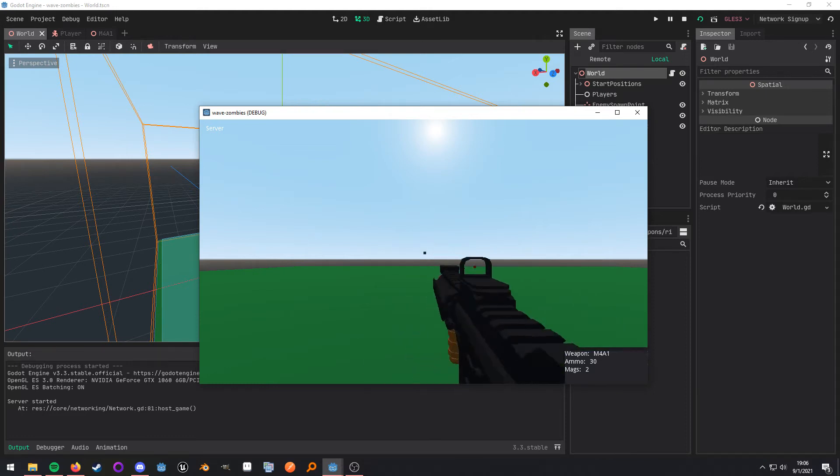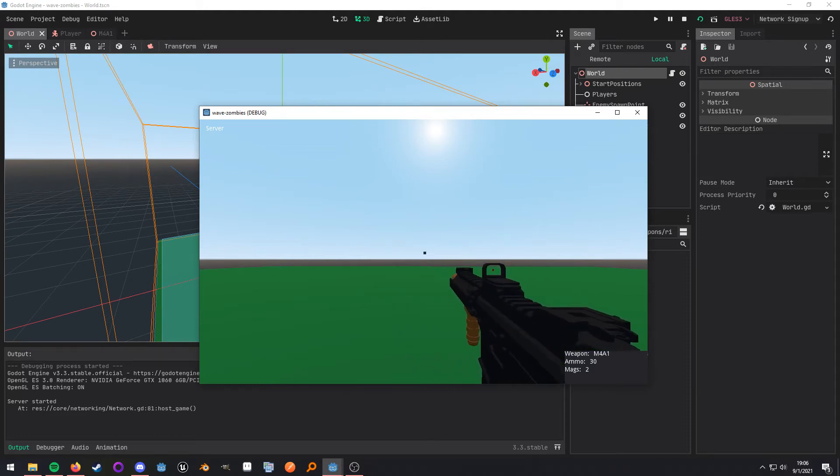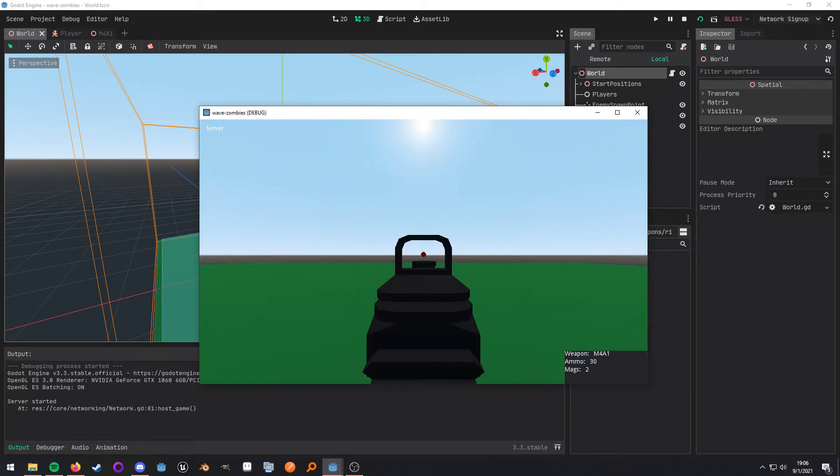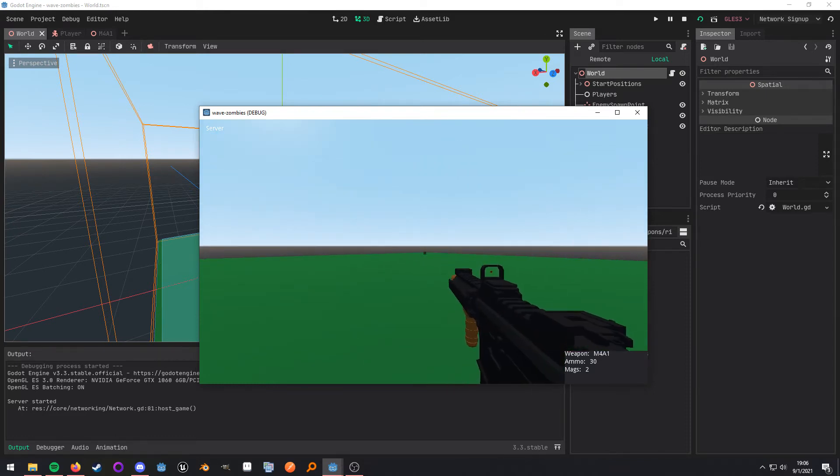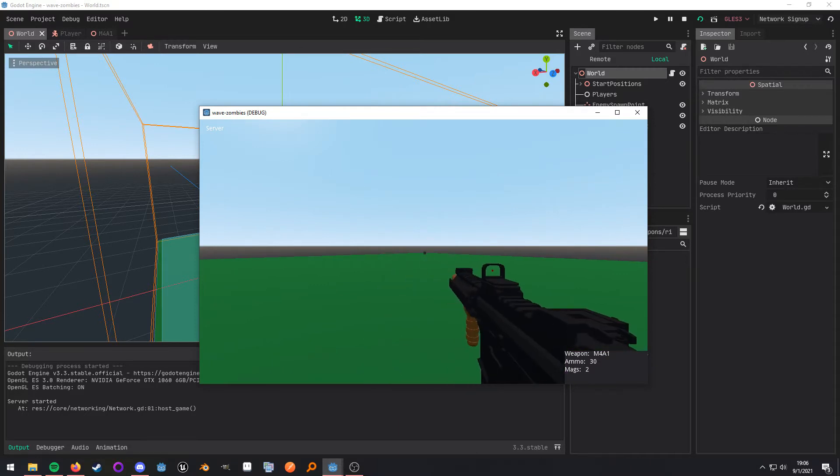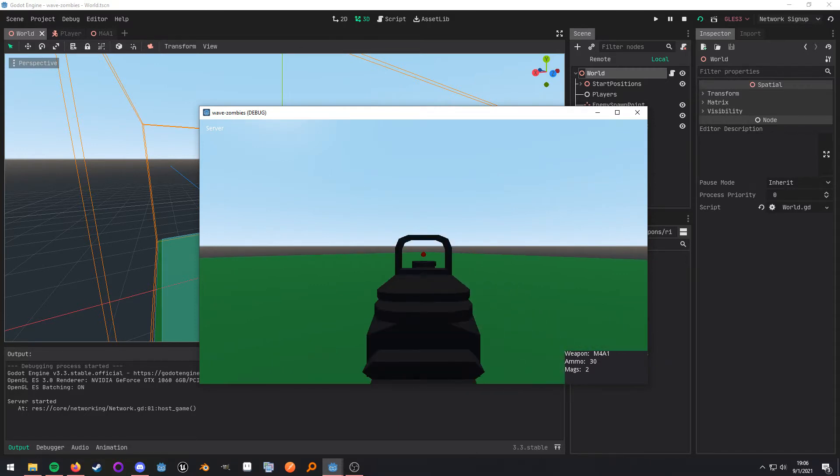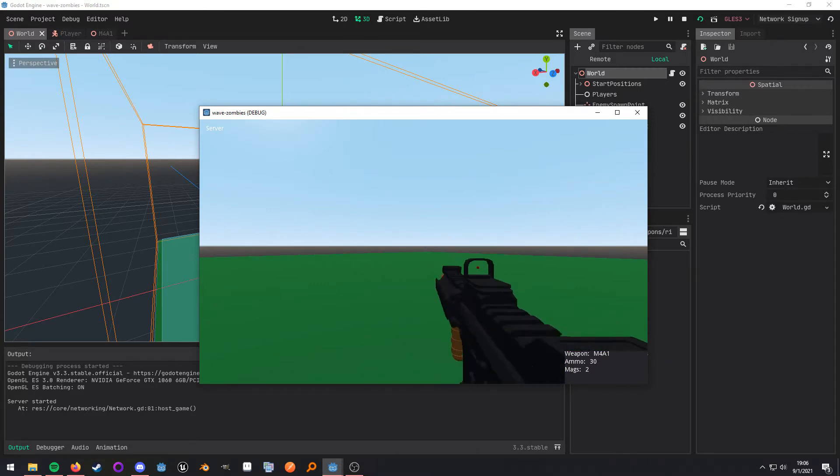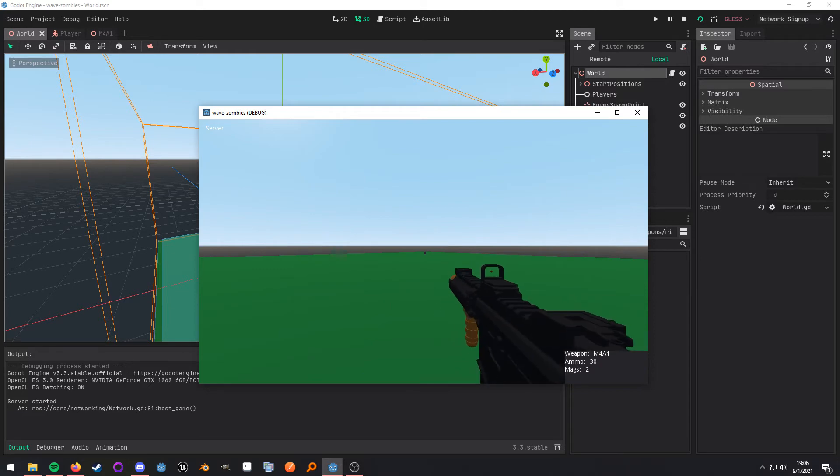What up, nerds? This video is going to be about a procedural aim down sight system inside of Godot. And what I mean by procedural is that this is driven by code and not by animation. So let's get started.